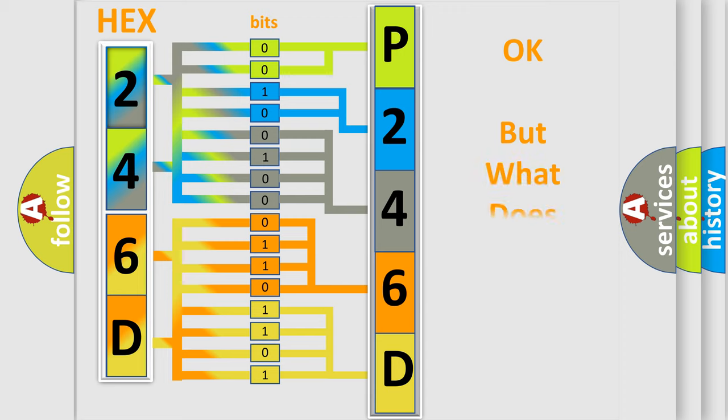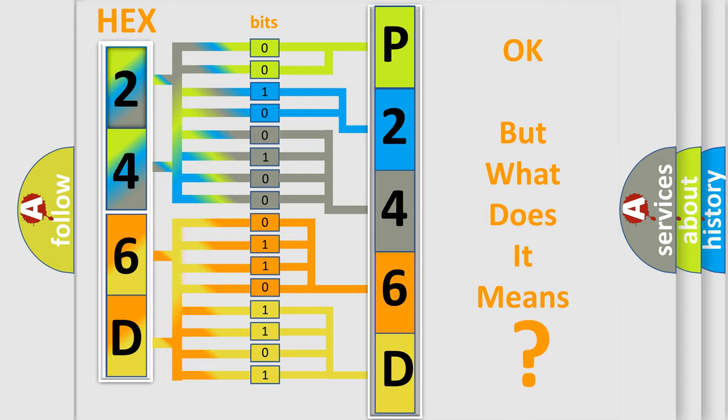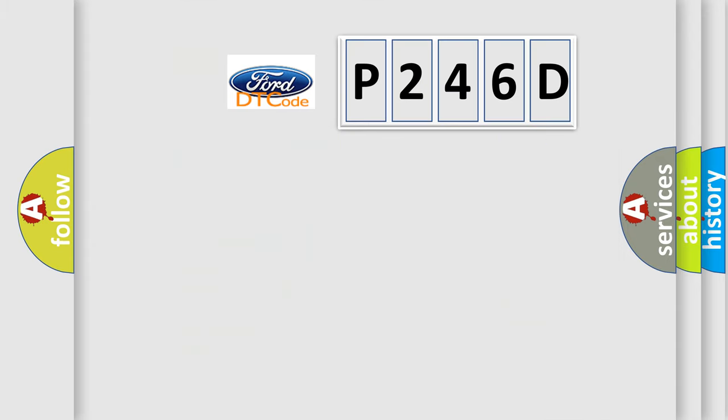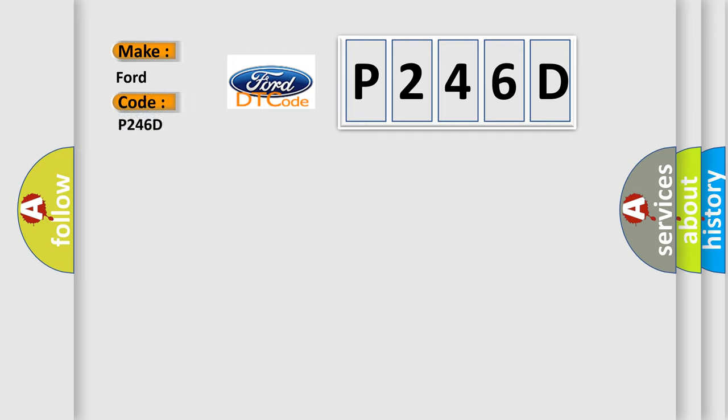The number itself does not make sense to us if we cannot assign information about what it actually expresses. So, what does the diagnostic trouble code P246D interpret specifically for Infiniti car manufacturers?